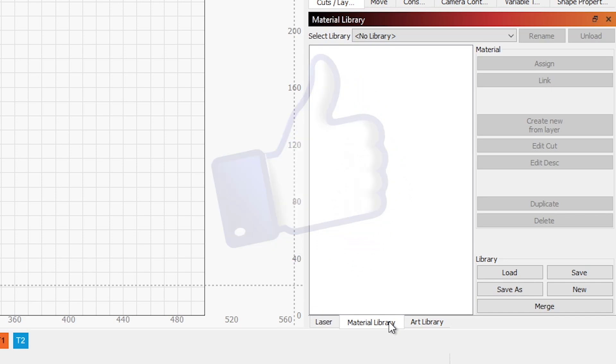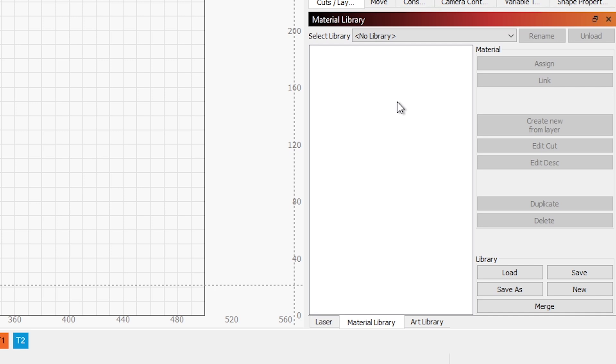Let's start by talking about Material Library. As we'll notice here, my Material Library is empty. Normally, it's quite full with all of the specific cut parameters and etch parameters for different types of material. It's information that I have collected using each one of my lasers with different materials. Once I figure out how it works well, I record it in my material library.